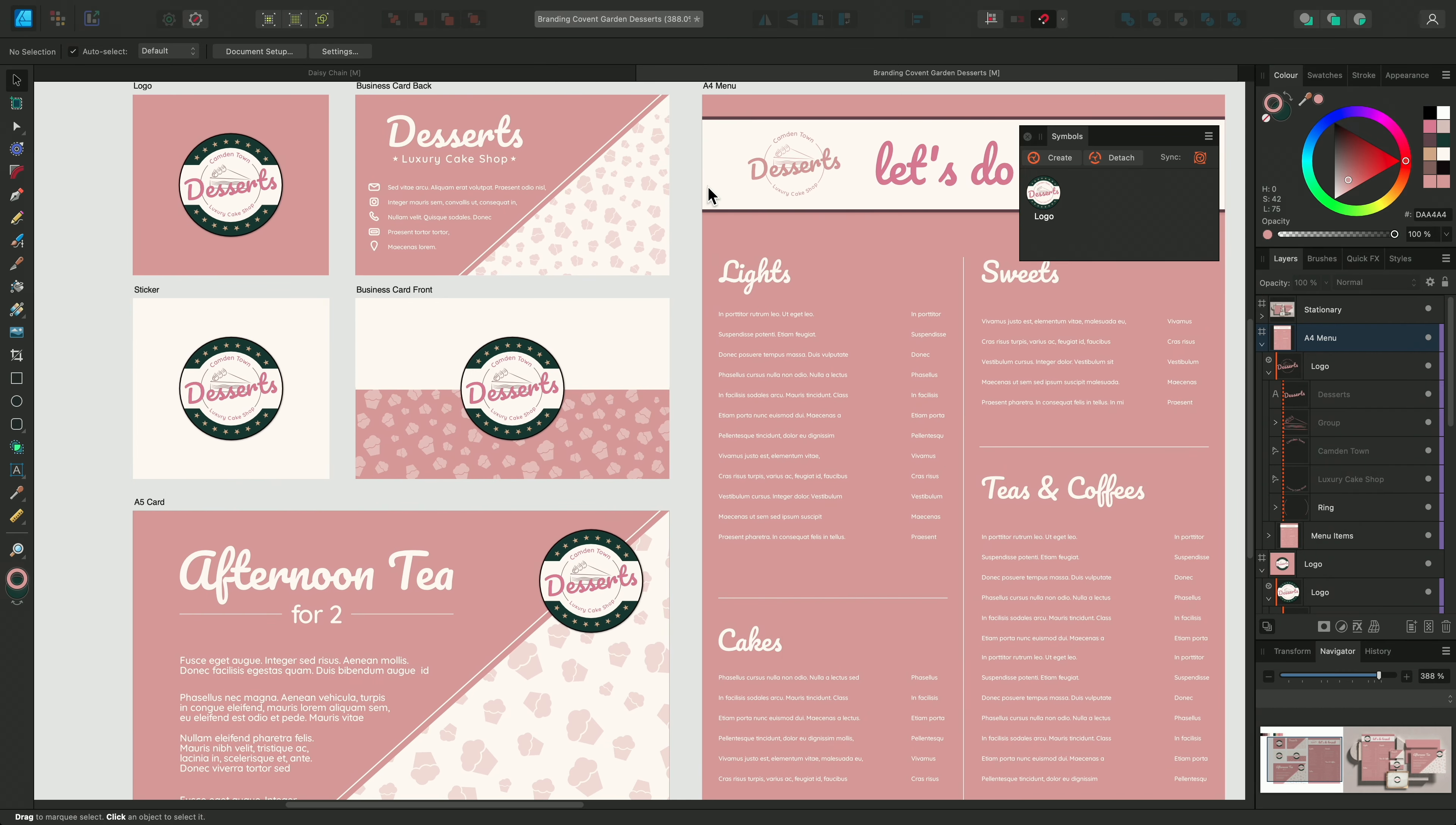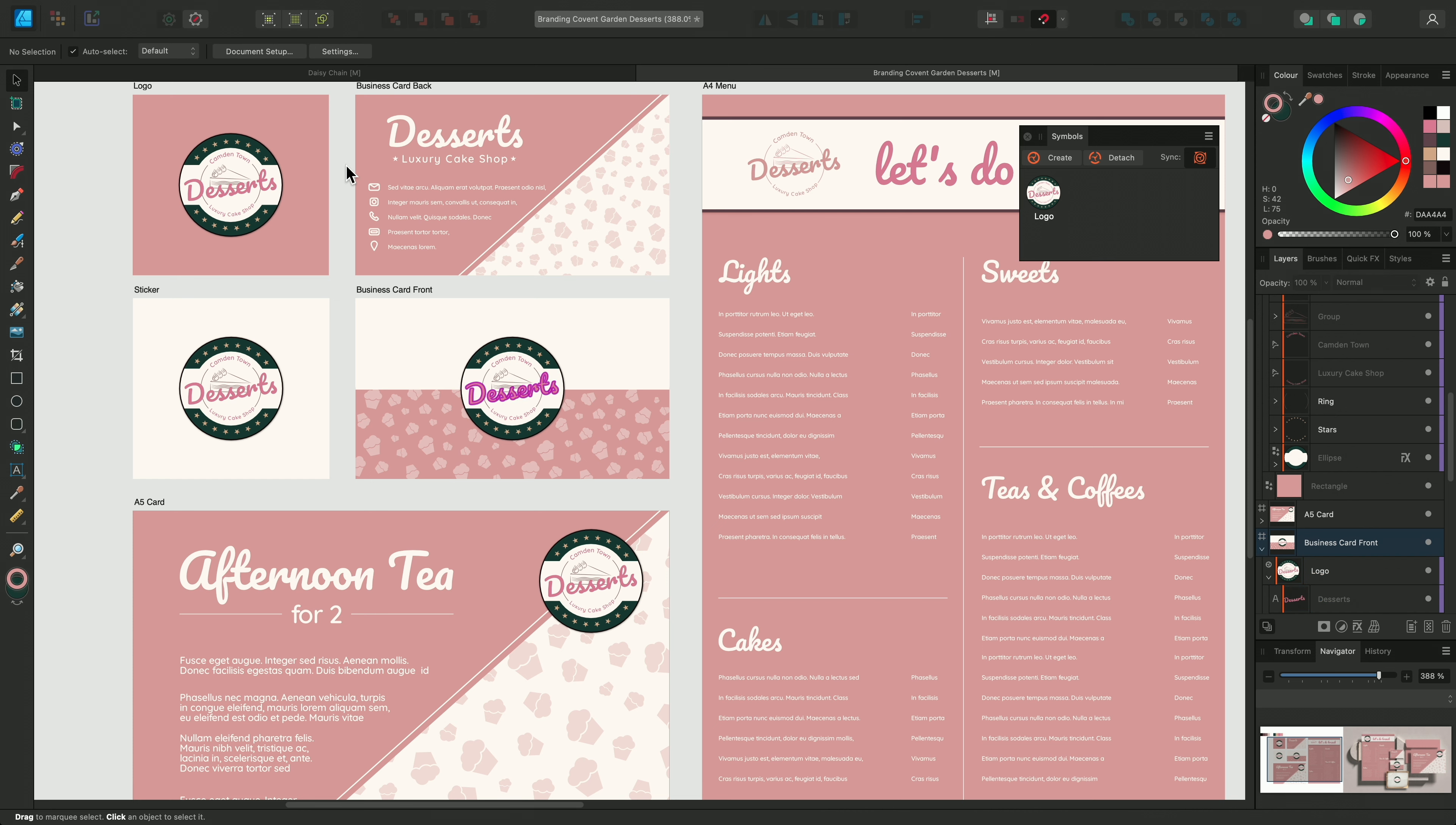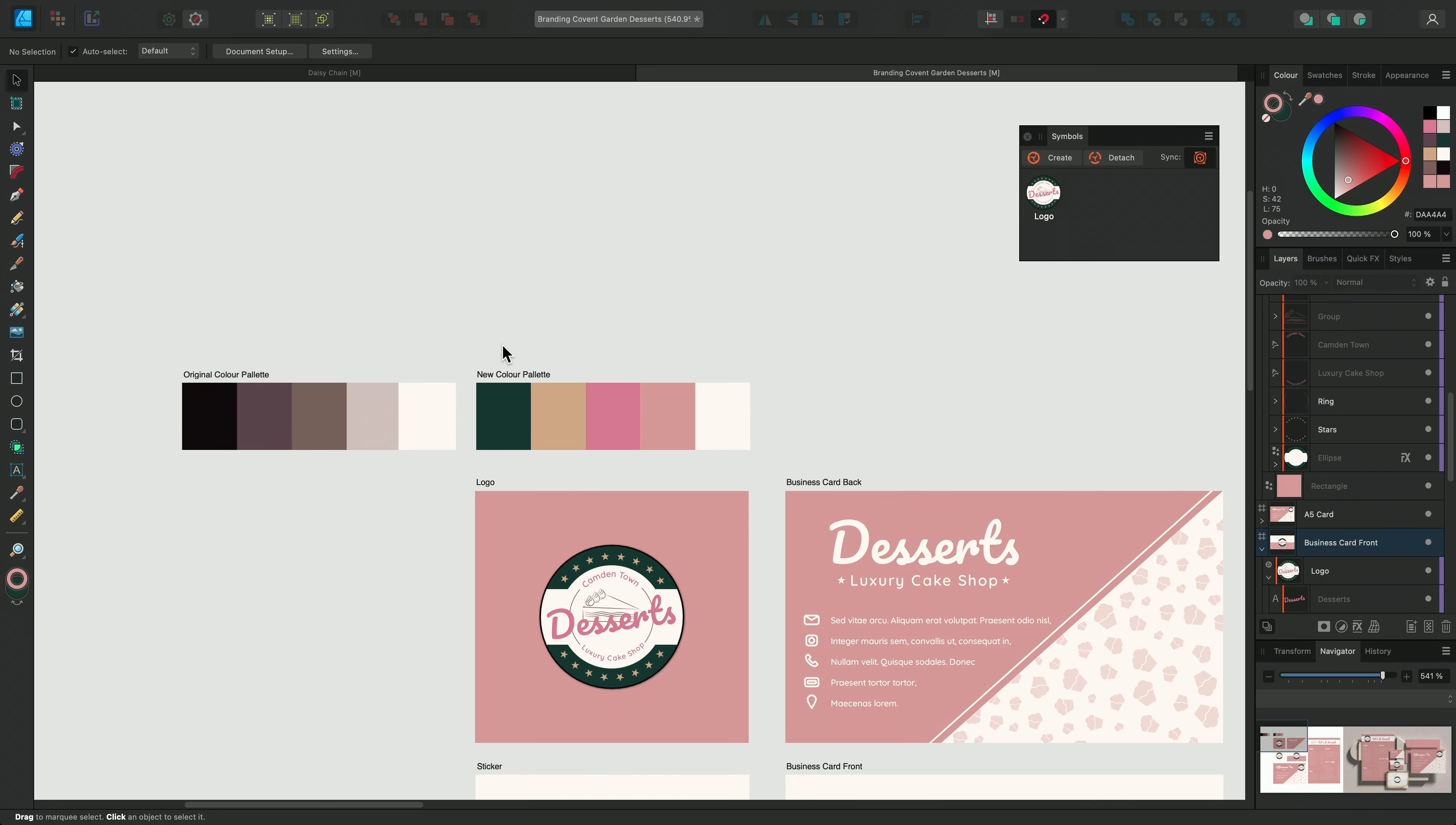If we look on the layers panel, the layers inside the symbol group now have dashed orange lines. This means that the objects have been edited whilst unsynchronised. If I zoom out, we can see that the other logos are unaffected by our changes.